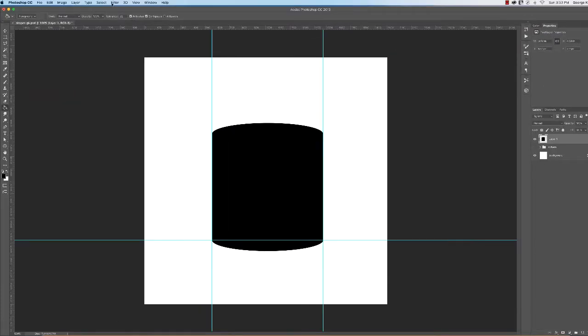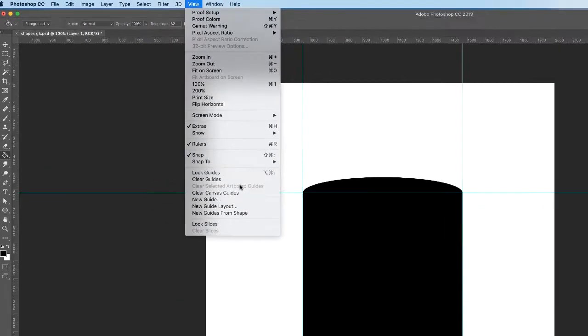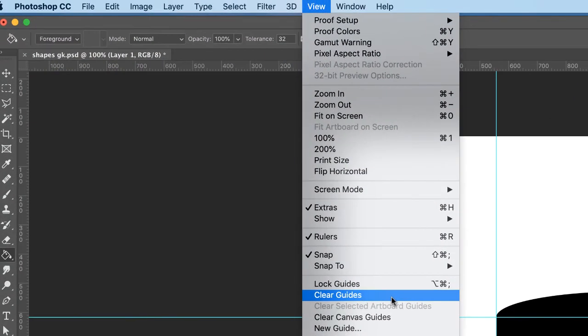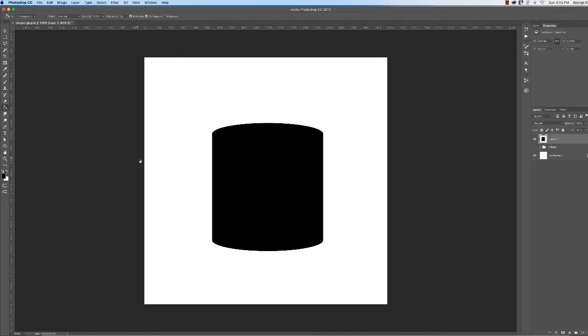And you got a perfect shape of a cylinder. Let me go to View, I'm going to clear guides. I suggest you do the same. View, clear guides. And there they go. So that's our nice cylinder shape.